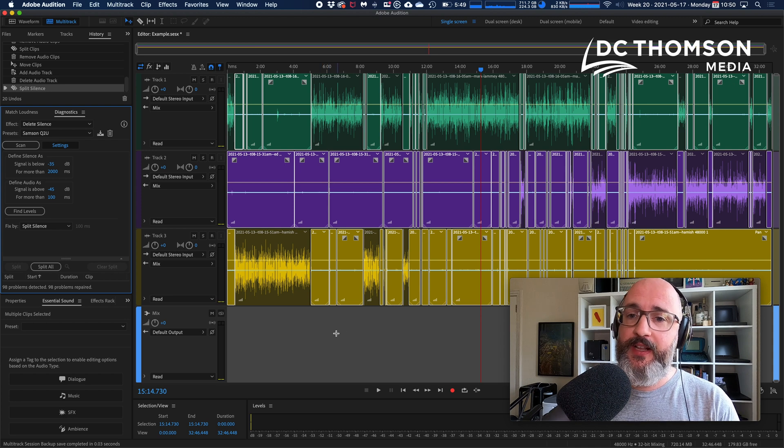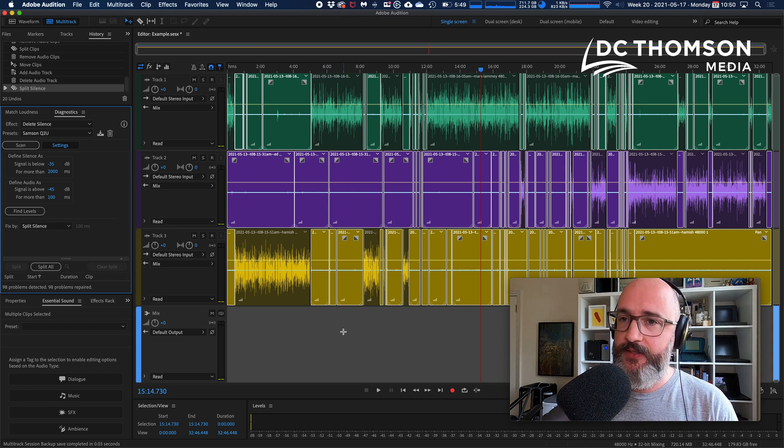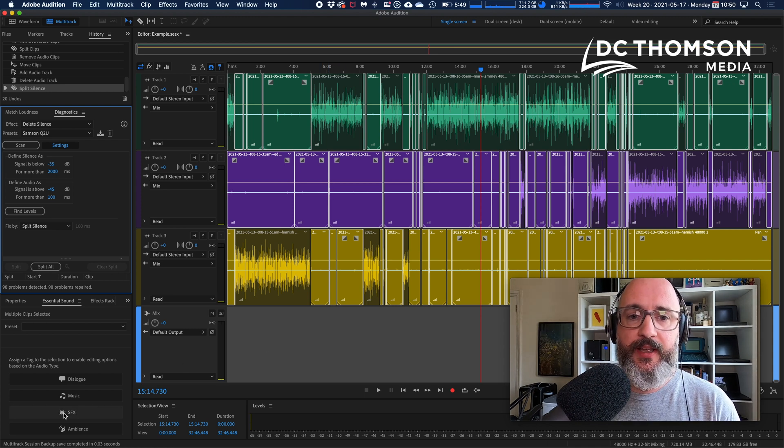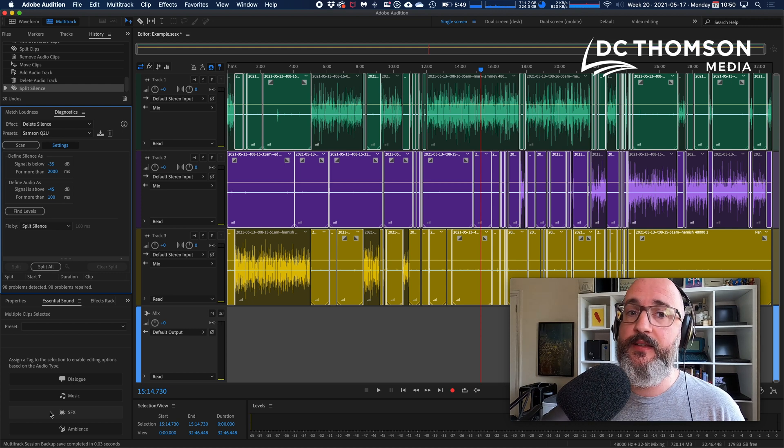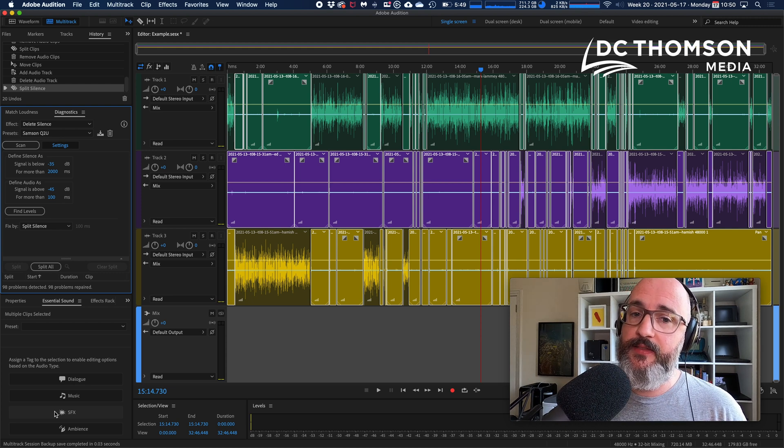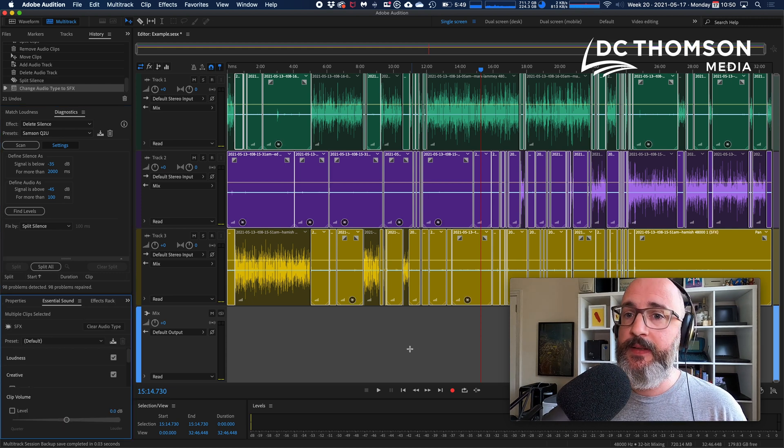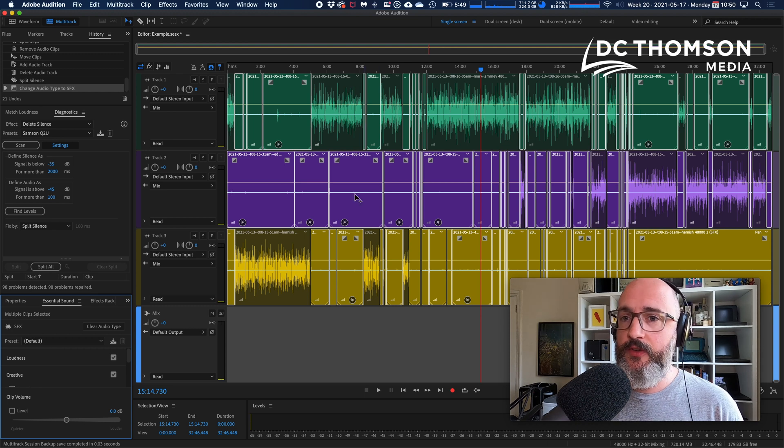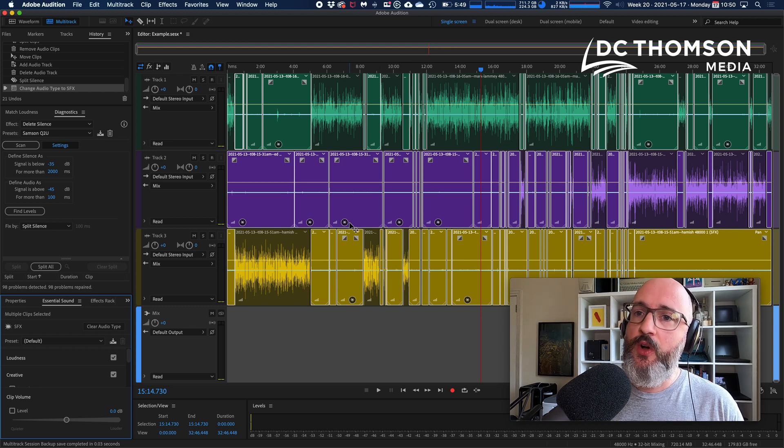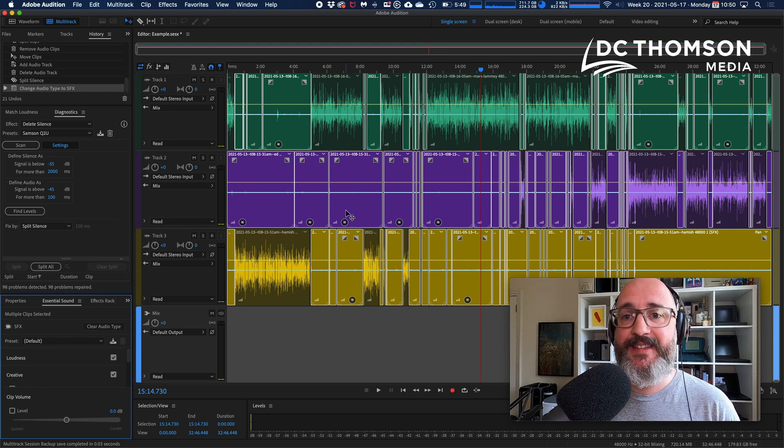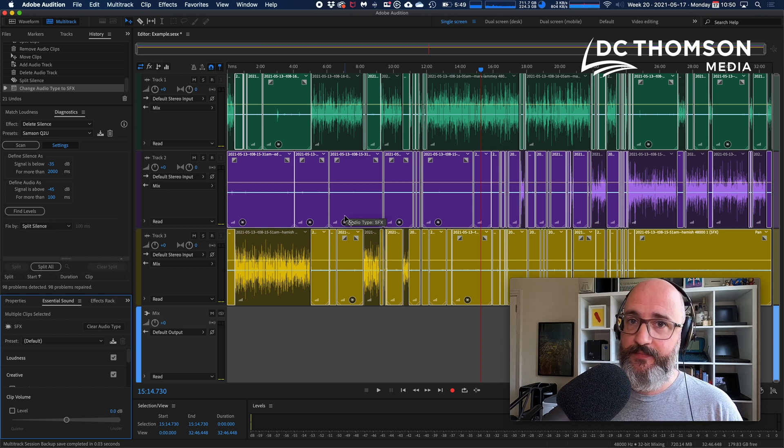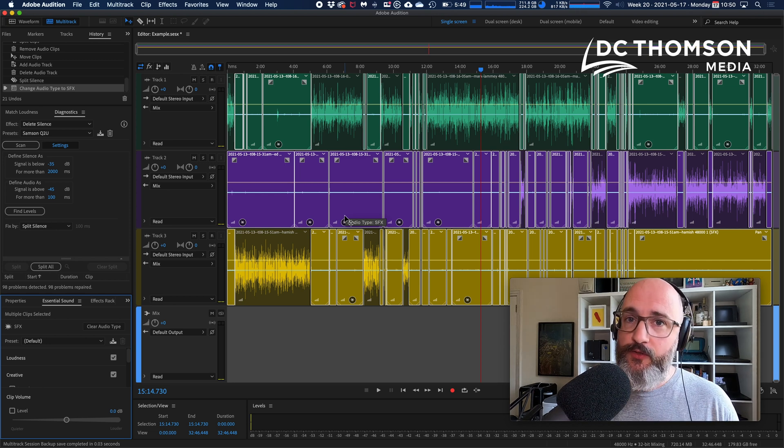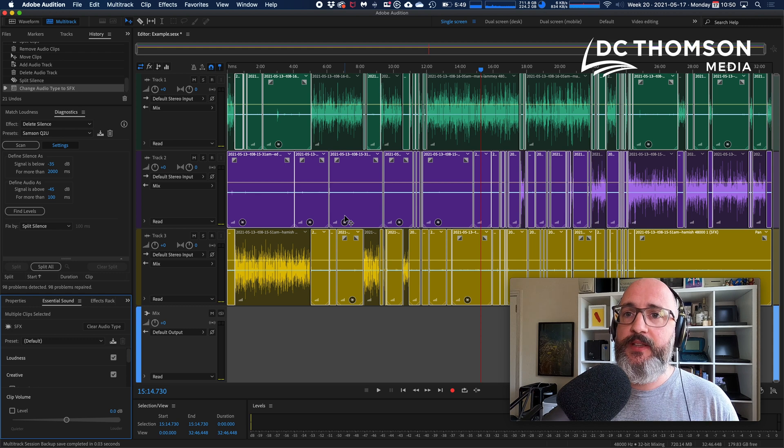With those clips still selected, without having clicked away on a blank piece of the session, I'm going to click SFX here in the Essential Sound palette. So now you'll see a little flag appears on those clips. All those clips are now marked as sound effects.